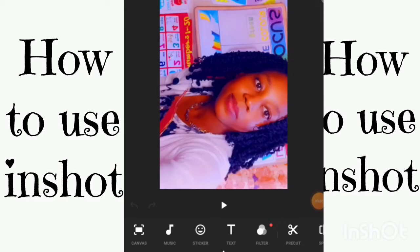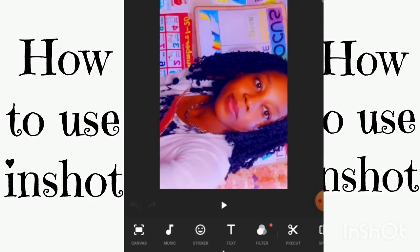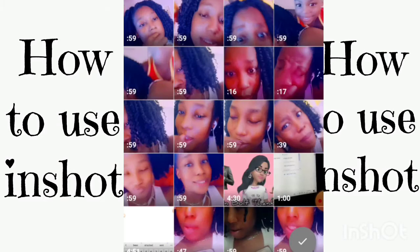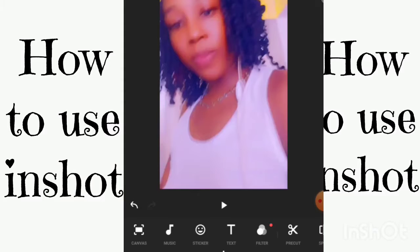Hey guys, today I'm going to teach you how to use InShot. I'm going to be editing one of my very own videos to show you. The plus button is where you go to add a picture or a video. Let's just add a random video so you can understand what we're doing today.